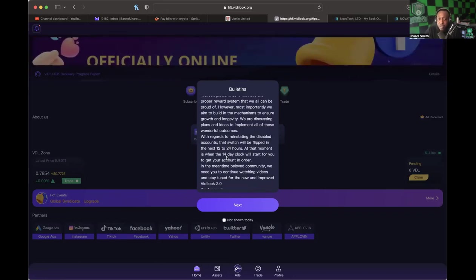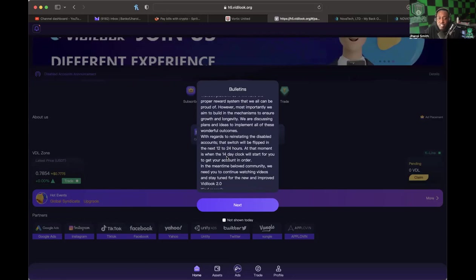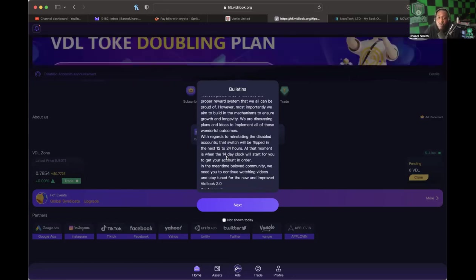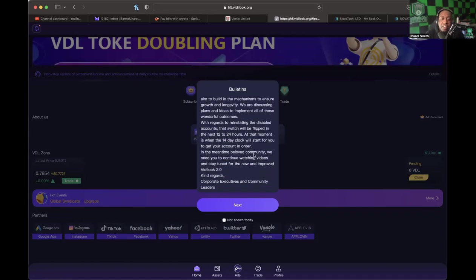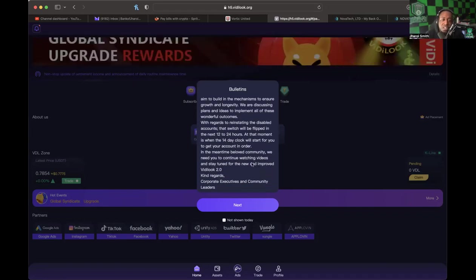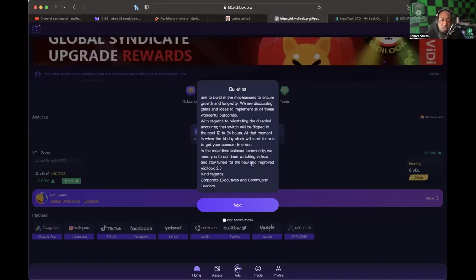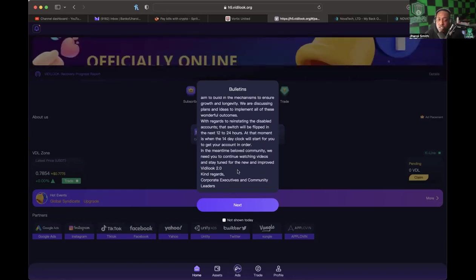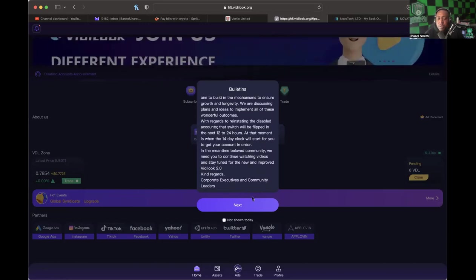'With regards to reinstating the disabled accounts, that switch will be flipped on in the next 12 to 24 hours. In that moment is when the 14-day clock will start for you to get your account in order. In the meantime, beloved community, we need you to continue watching videos and stay tuned for the new and improved Vidlook 2.0.' Kind regards, corporate executives and community leaders.